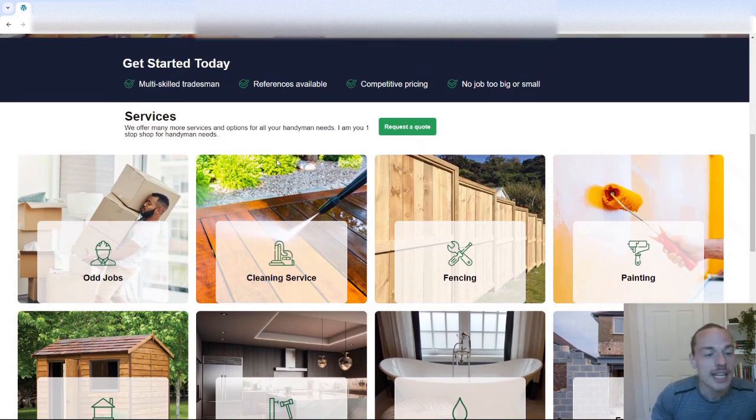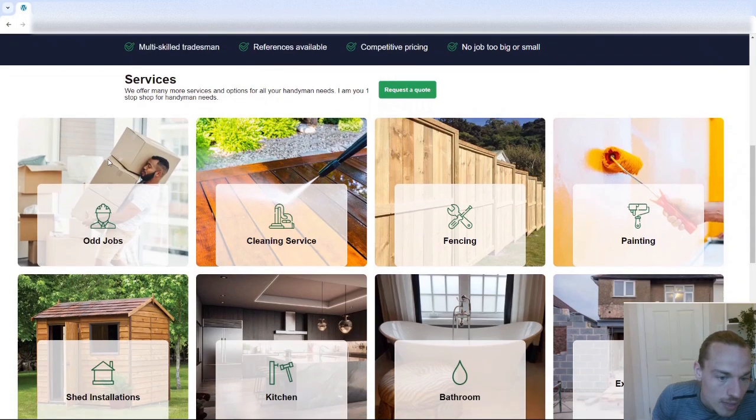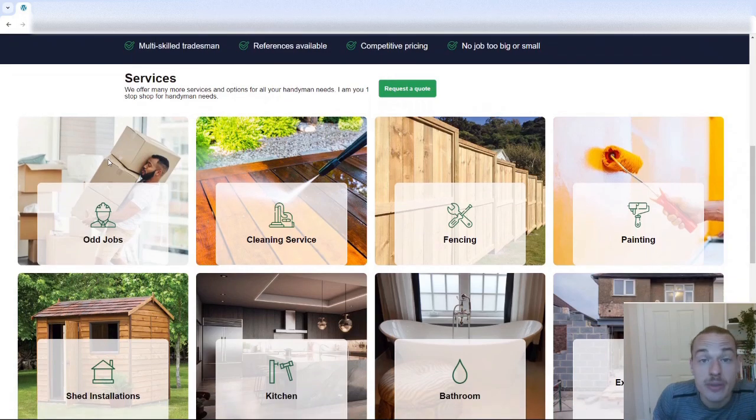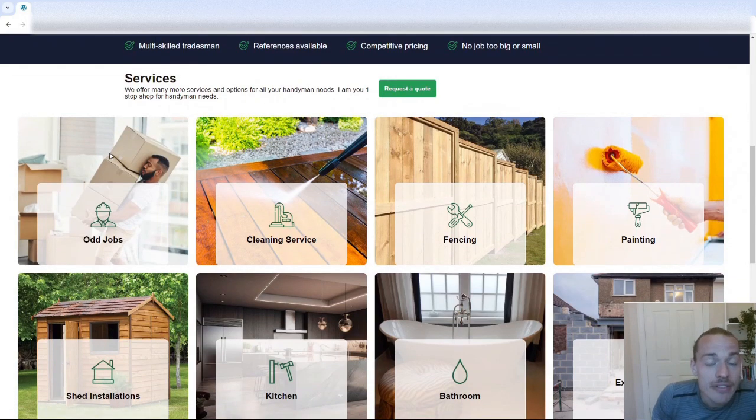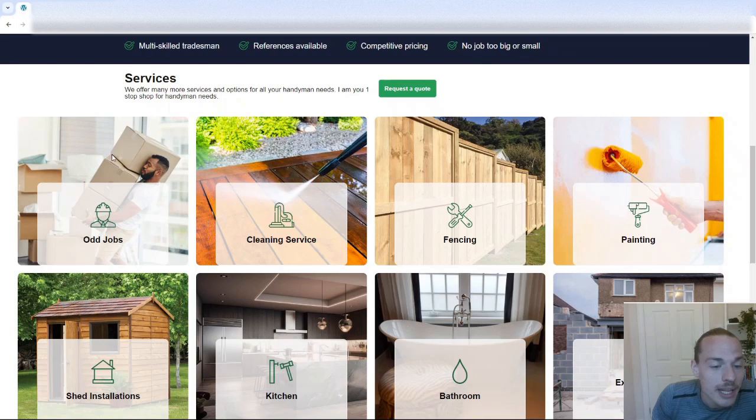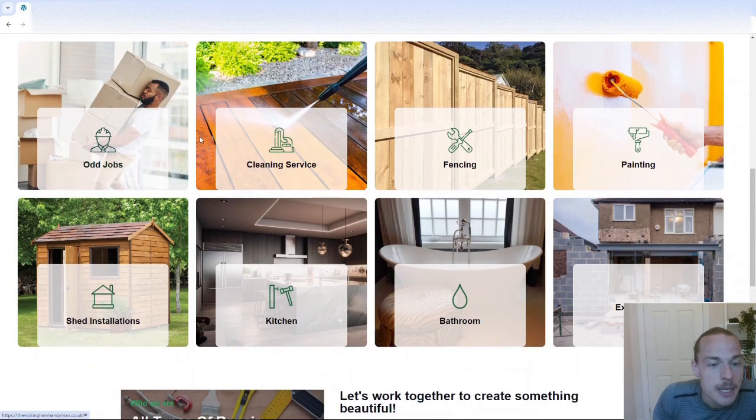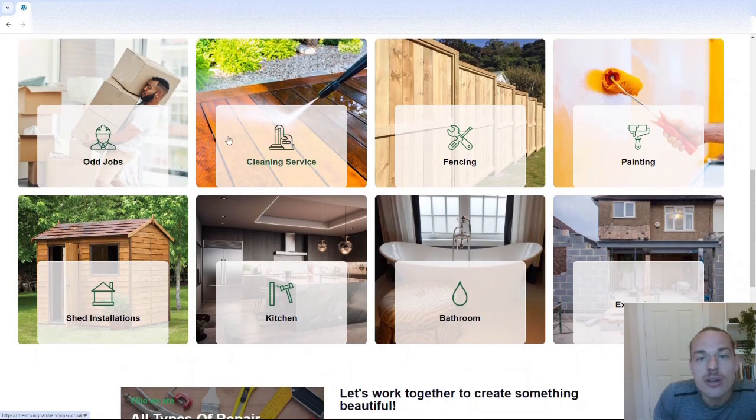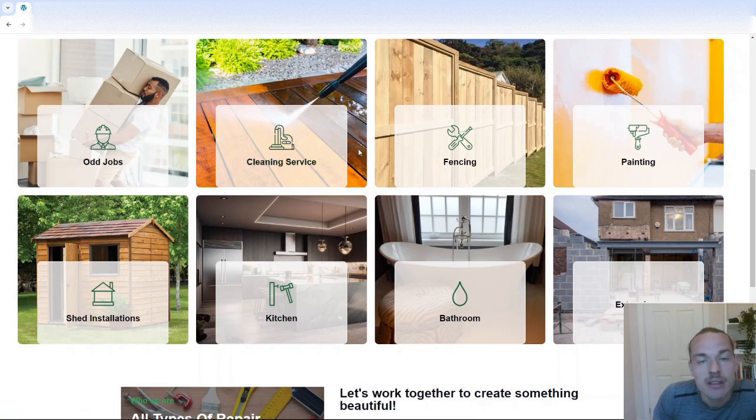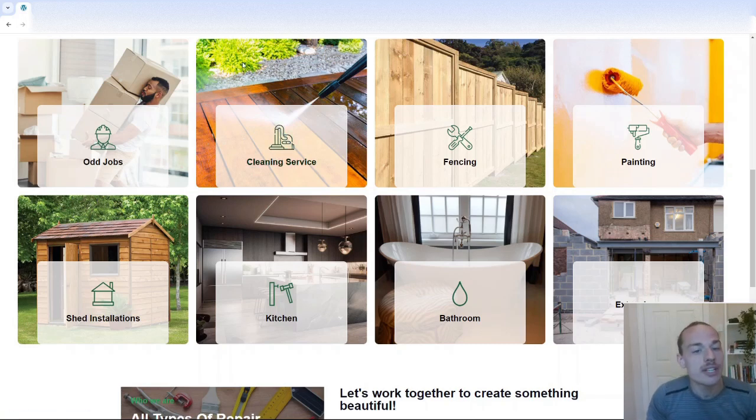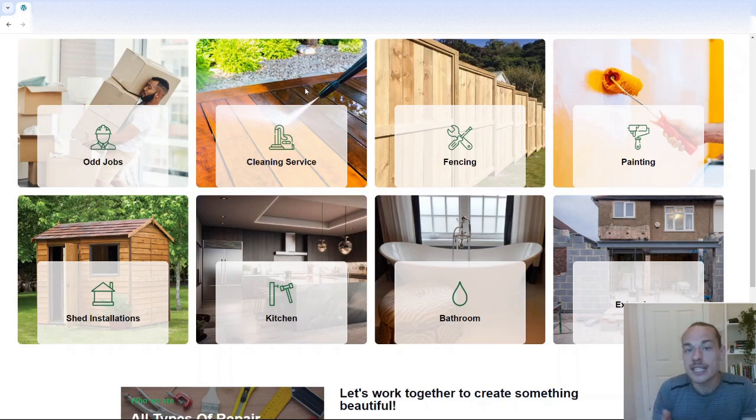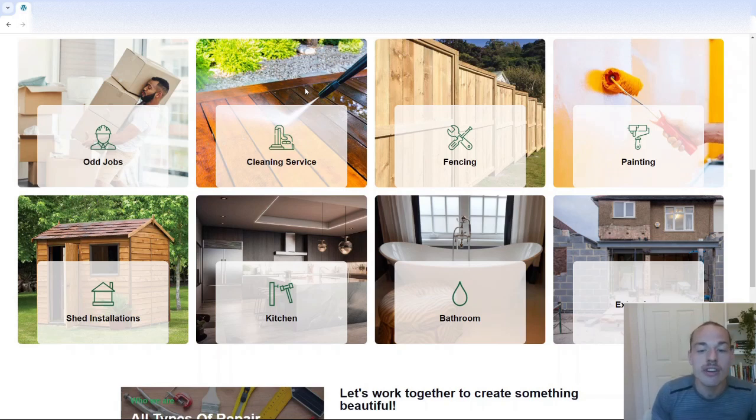Then, after that, you'll see that we've got all of the services here. Now I've got a few issues with this. Again, it's difficult because we're in the handyman niche, but the problem is, if you look at this, they're just too generic. Cleaning service. Cleaning for what? Like, the picture is decking. Is it decking cleaning? Or do you do all types of other cleaning? It's just not very clear.